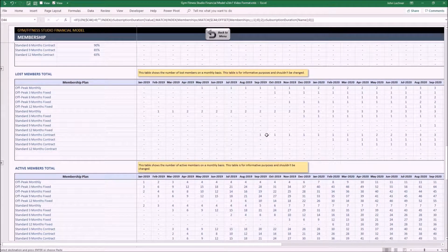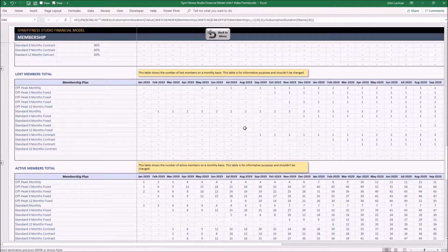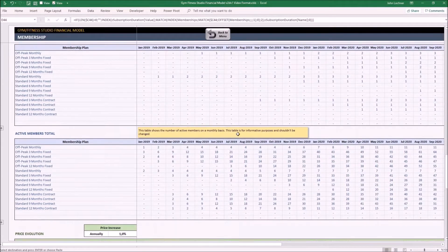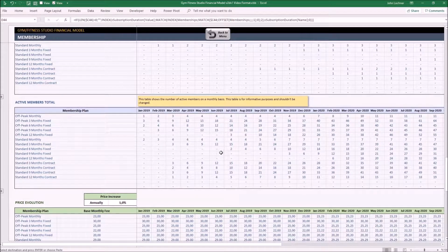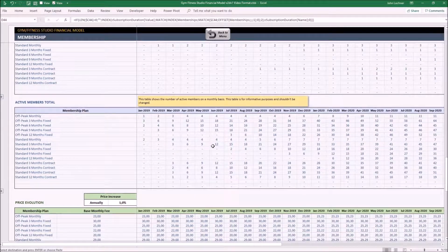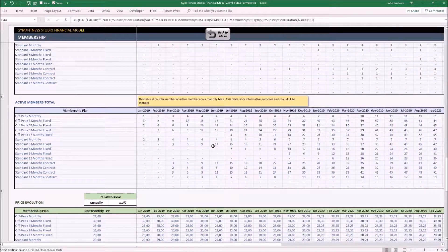This table shows the number of lost members on a monthly basis. This table shows the number of active members on a monthly basis.